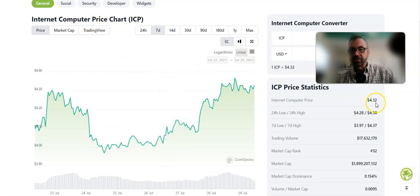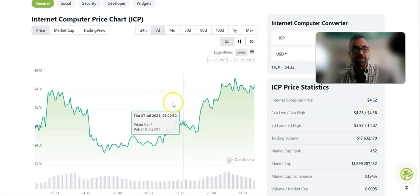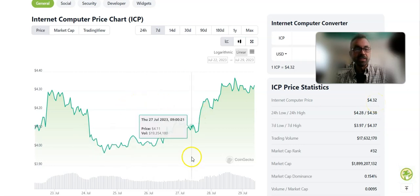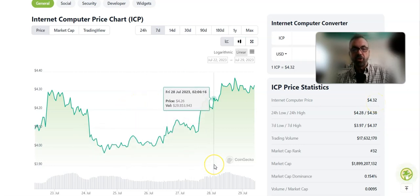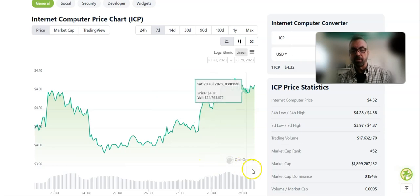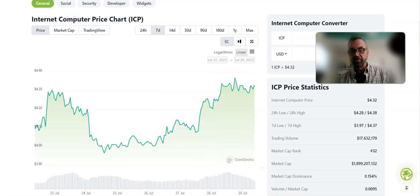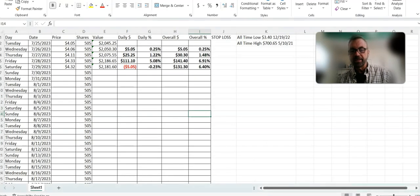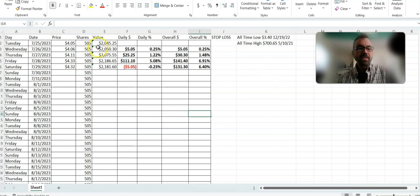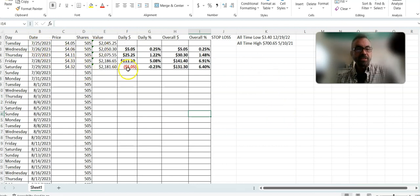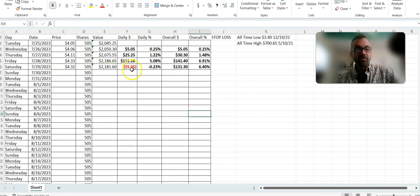Today it is this morning $4.32. You can see the 7-day chart and we're doing this experiment of following a small amount of money that we're tracking to see where it's at. We started on Tuesday the 25th and as you can see this morning Saturday it is down $5.